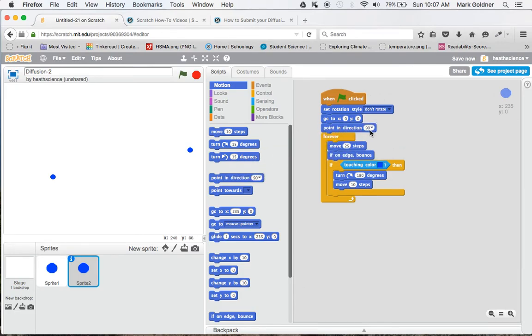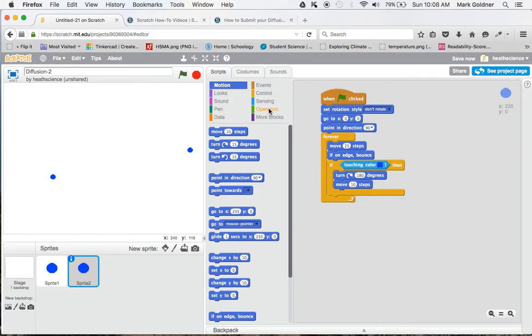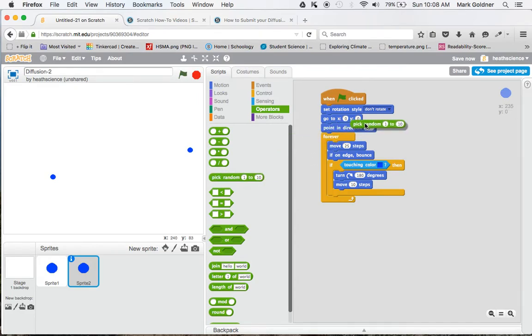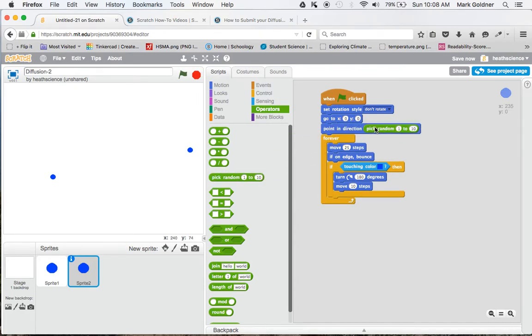Now what I'd like to do is have it pick a random direction so that it can start in any direction. Because again, what we're going to be modeling is how molecules move in random directions. So under operators, I'm going to take this command pick random from 1 to 360, and this is in degrees.